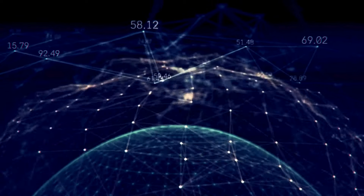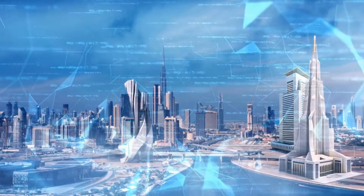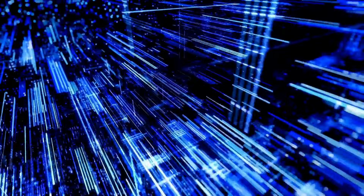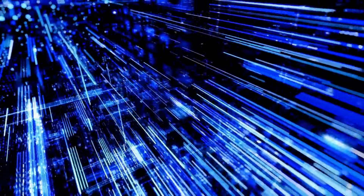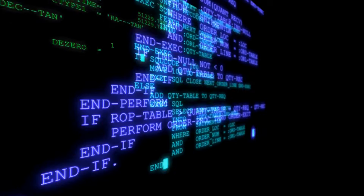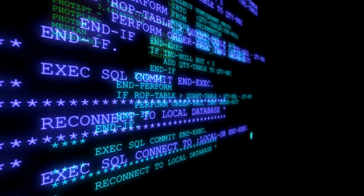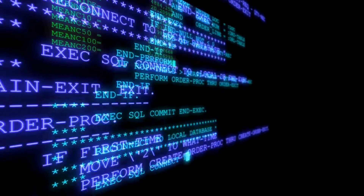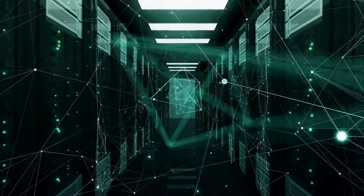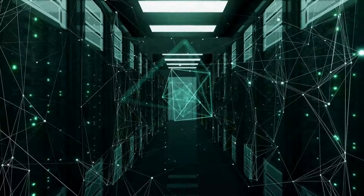Introduction: The rise of digital disruptions. The Internet, a cornerstone of modern society, connects billions. This interconnectedness brings immense benefits but also vulnerabilities. As our reliance on digital platforms deepens, so too does the sophistication and severity of cyber threats.